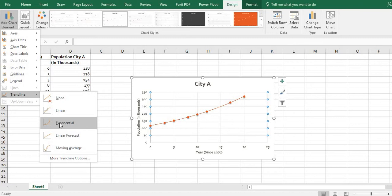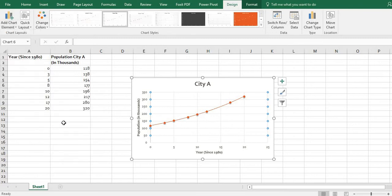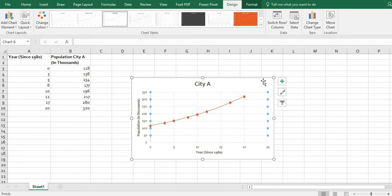The exponential model is the better model for this one, and I knew that this one was exponential because I set it up that way.